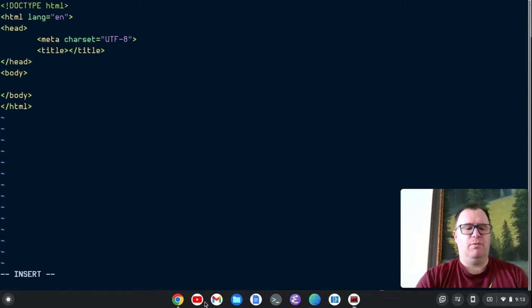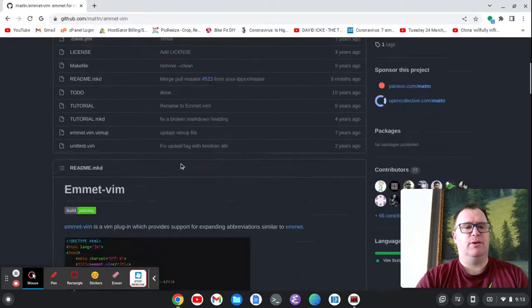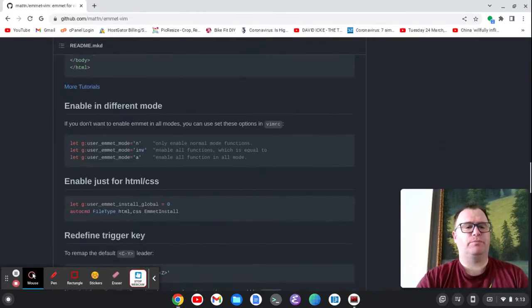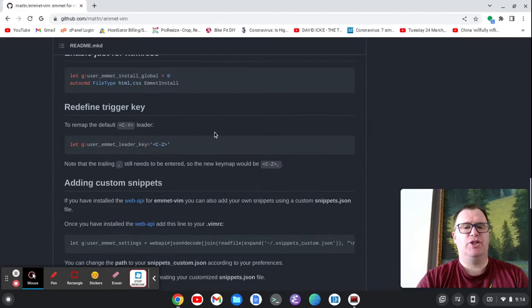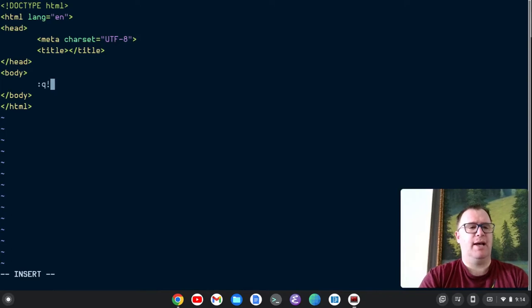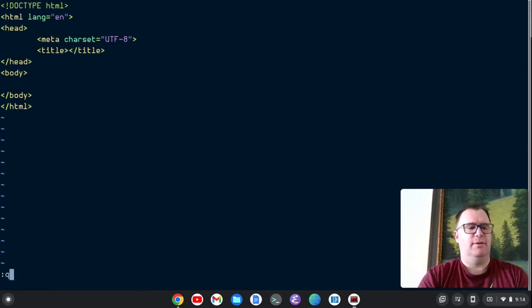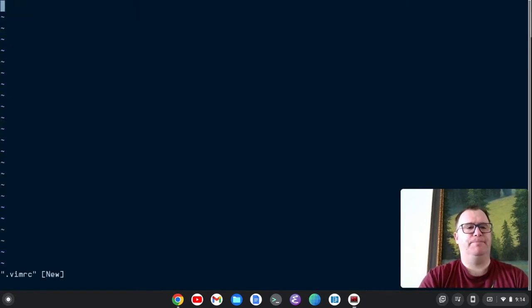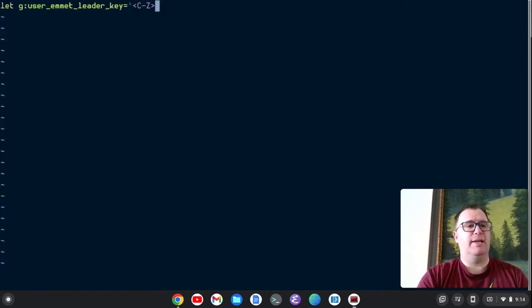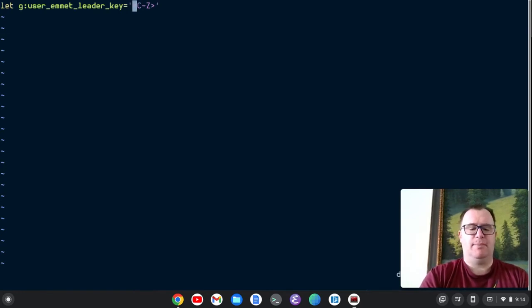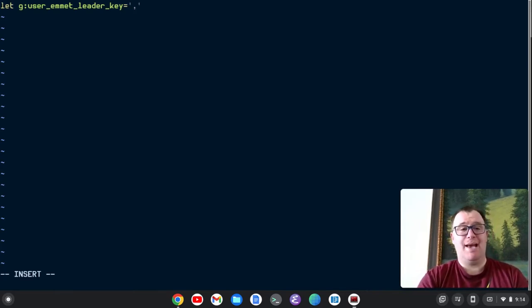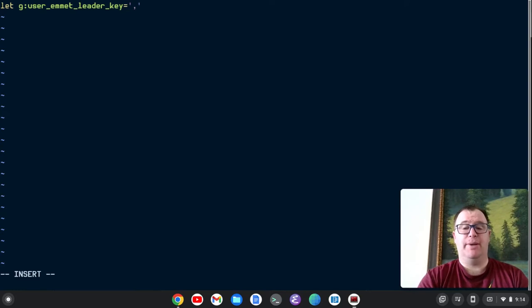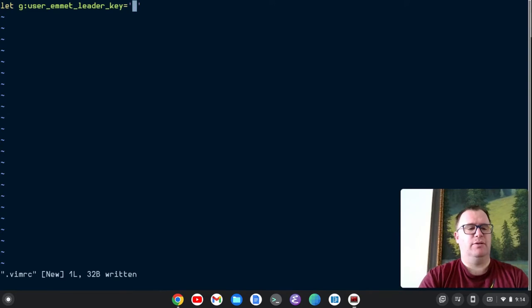Okay. So what we can do is scroll down here and let's first change the Emmet leader key. So let's copy this and we'll quit out of here without saving. And we'll go and create a Vim RC. And what we'll do is paste this here. And instead of control Z here, I'm going to change this to just a comma. So what I have to do now to trigger Emmet is just do comma comma versus control Y comma. So that's the first thing.